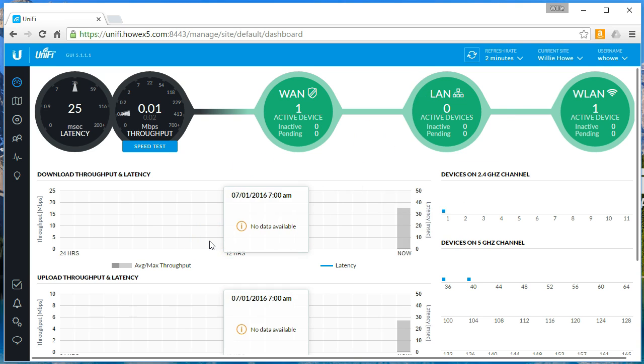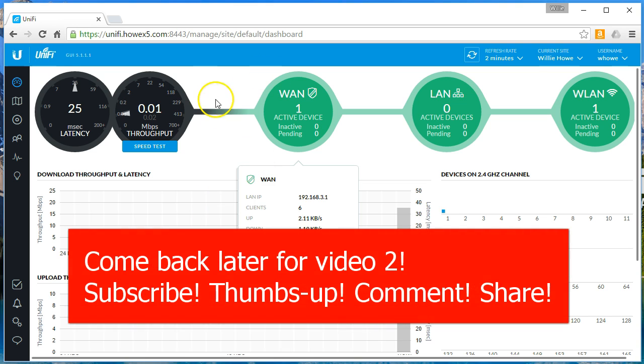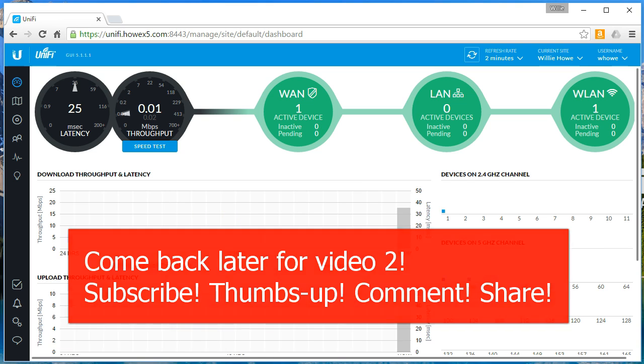This is, like I said, this is the first video. This is the building block to the full stack. So if you like this video, please give a thumbs up, please subscribe, and come back for building block number two in the full stack, which is going to be the UniFi switch. We'll see you soon.